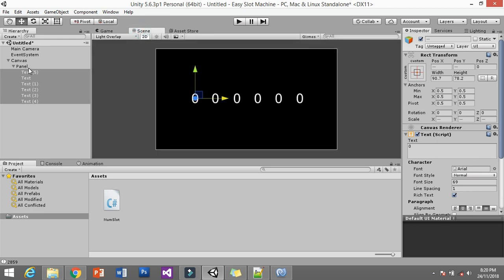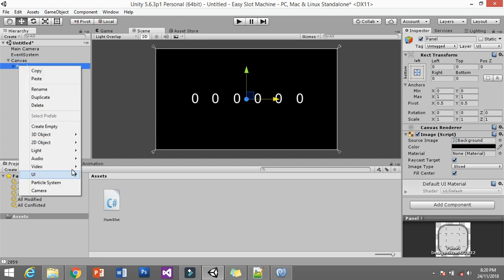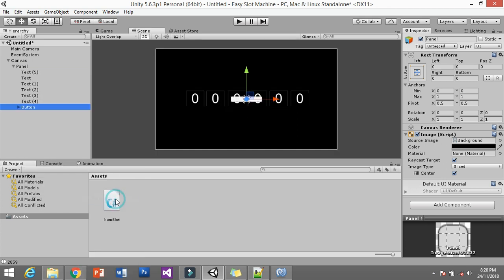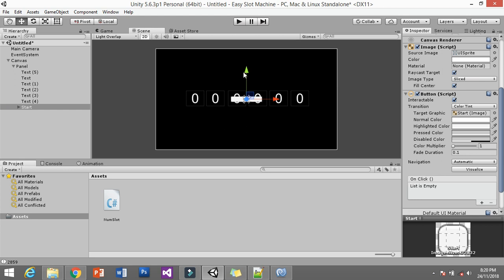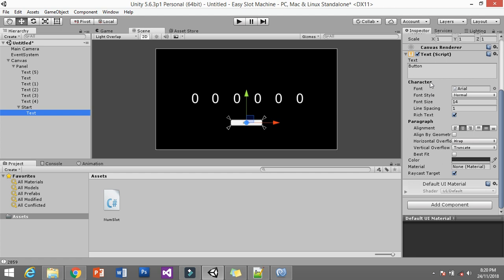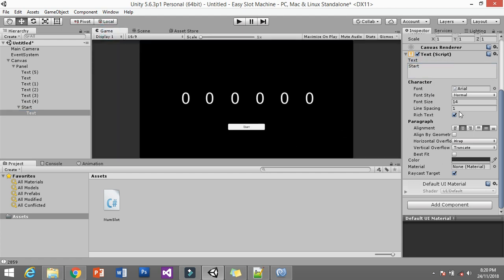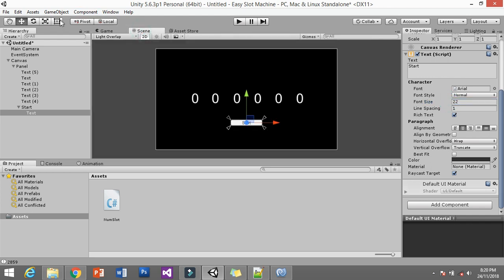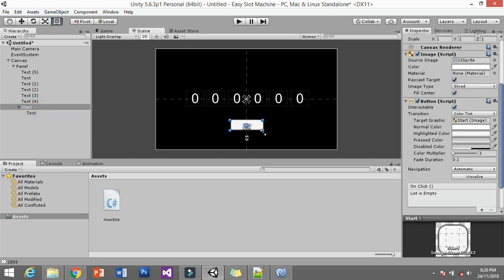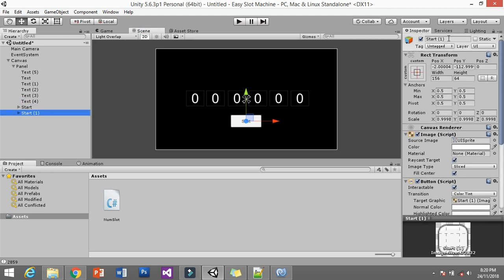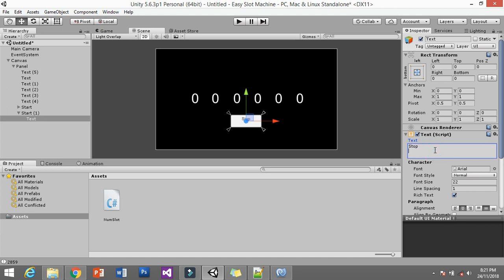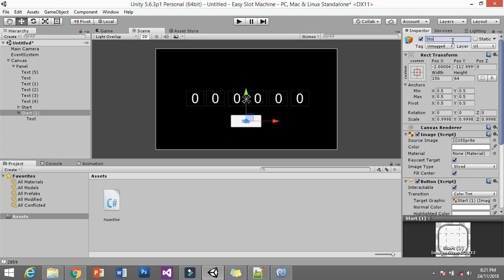Now you need to set up the play button. Right-click, click on UI, click on Button, and name this as 'Start'. Align it and change the text of the button to 'Start'. Then duplicate this button and name it 'Stop', and change the button text to 'Stop'. Now we have two buttons.